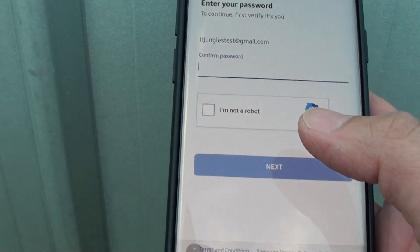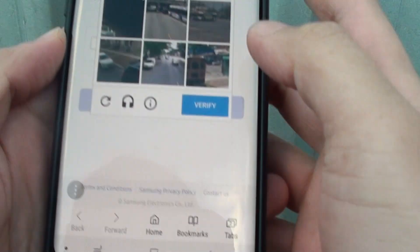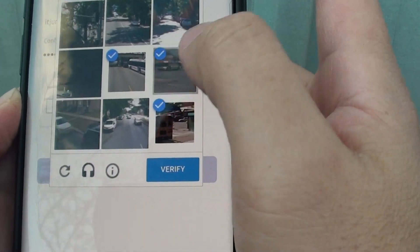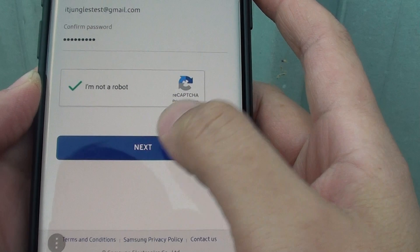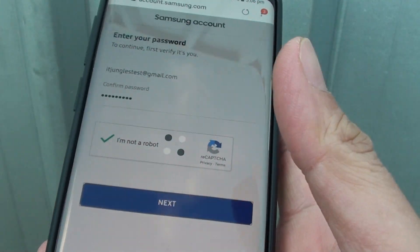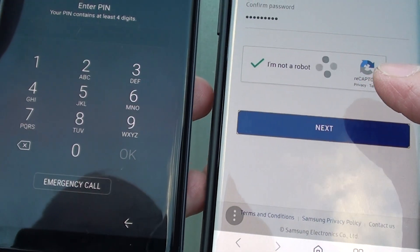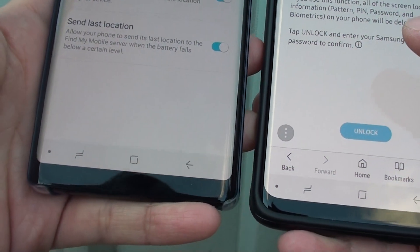I need to put in my password one more time and also verify the CAPTCHA — select the correct image. Then tap on Next, and we check over here — I'll tap on the Unlock button.